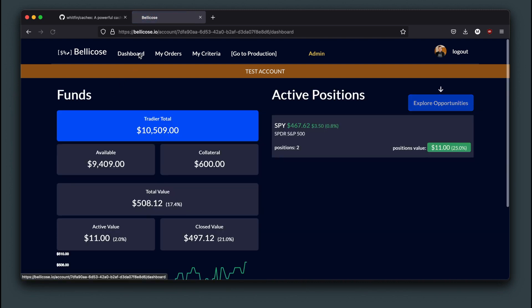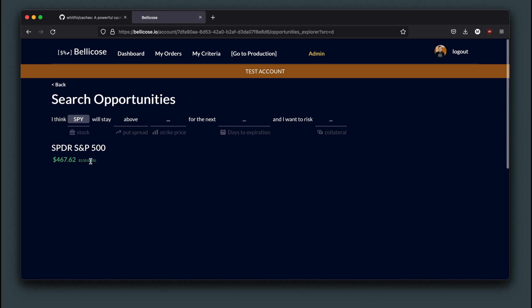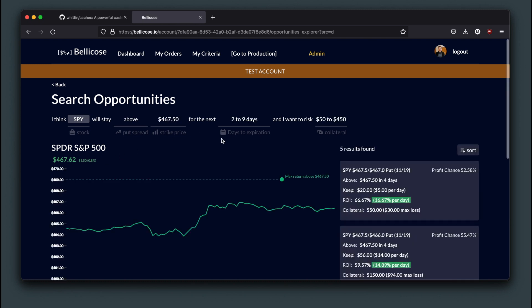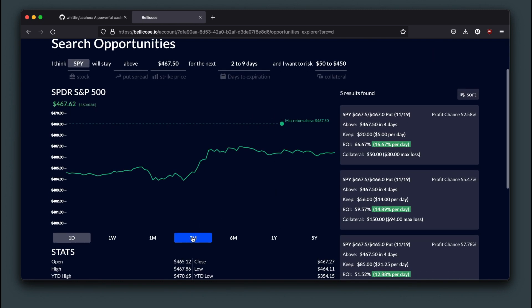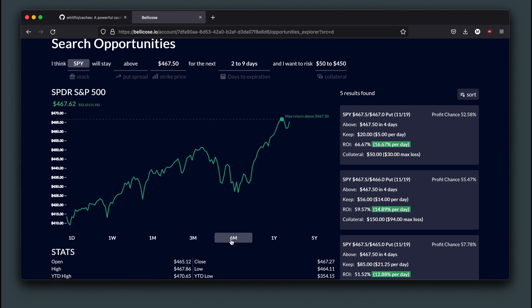So when we go to explore opportunities here, one of the first things to come up is historical stock price for different intervals. We have one day, one month, six months, and so on.